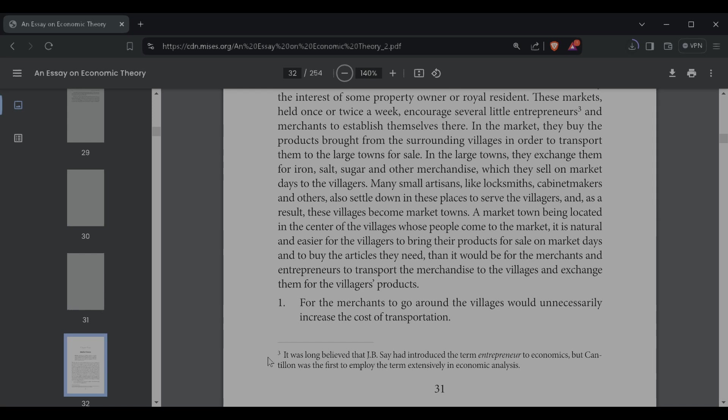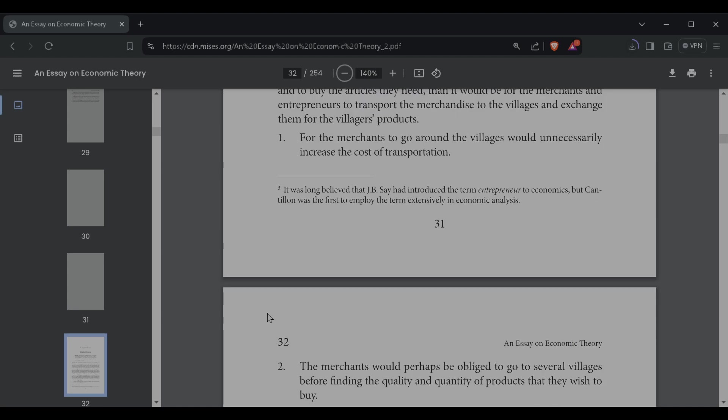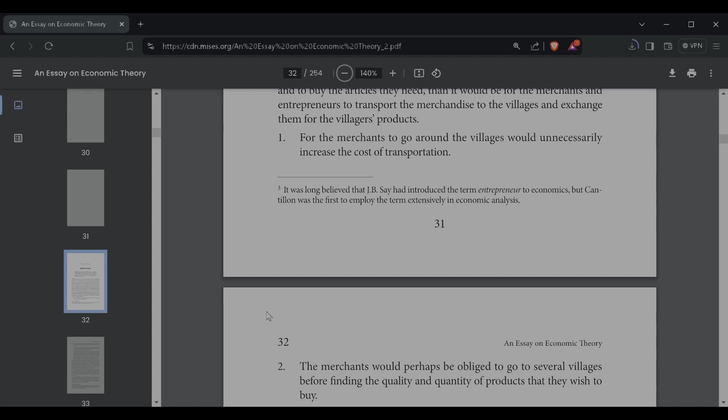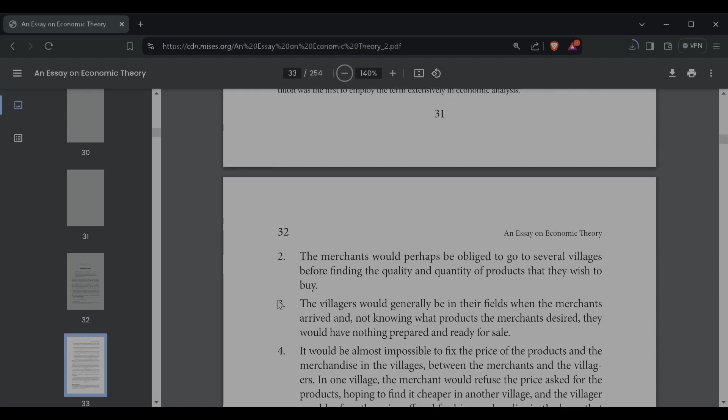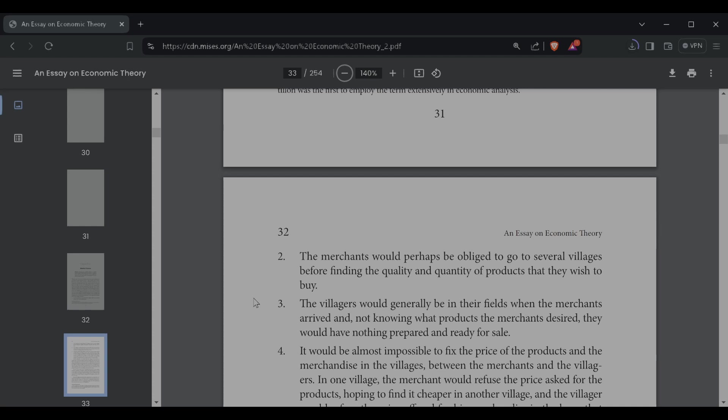As a note, it was long believed that J.B. Say had introduced the term entrepreneur to economics, but Cantillon was the first to employ the term extensively in economic analysis. So, one, the merchants going around the village would unnecessarily increase the cost. Two, the merchants would perhaps be obliged to go to several villages before finding the quality and quantity of products that they wish to buy. Two, the villagers would generally be in their fields when the merchants arrived, and not knowing what products the merchants desired, they would have nothing prepared and ready for sale.